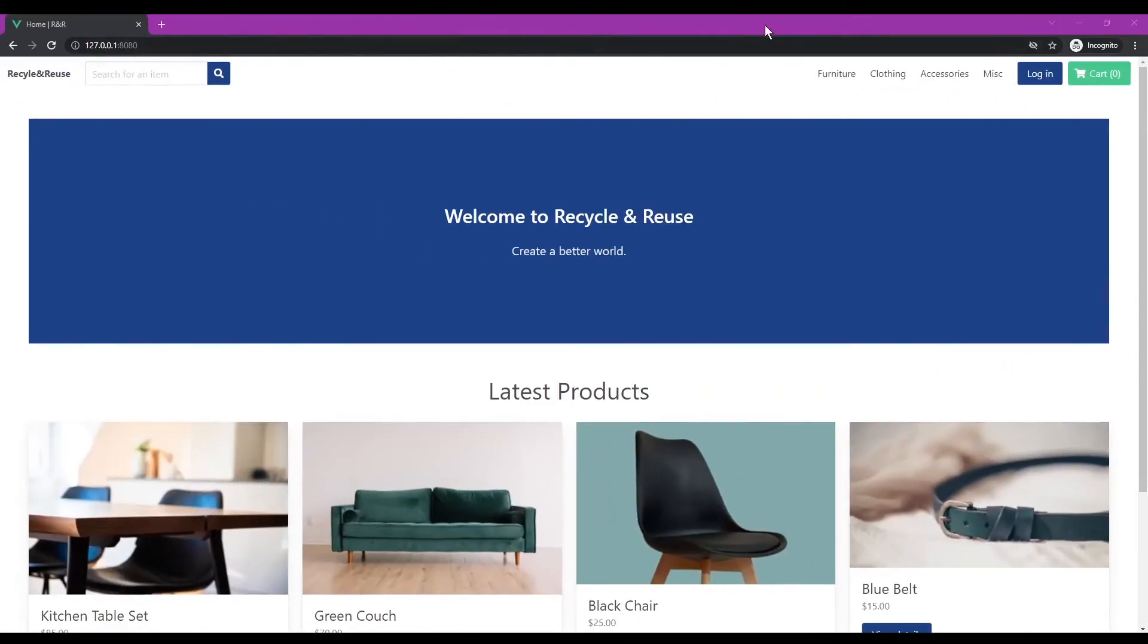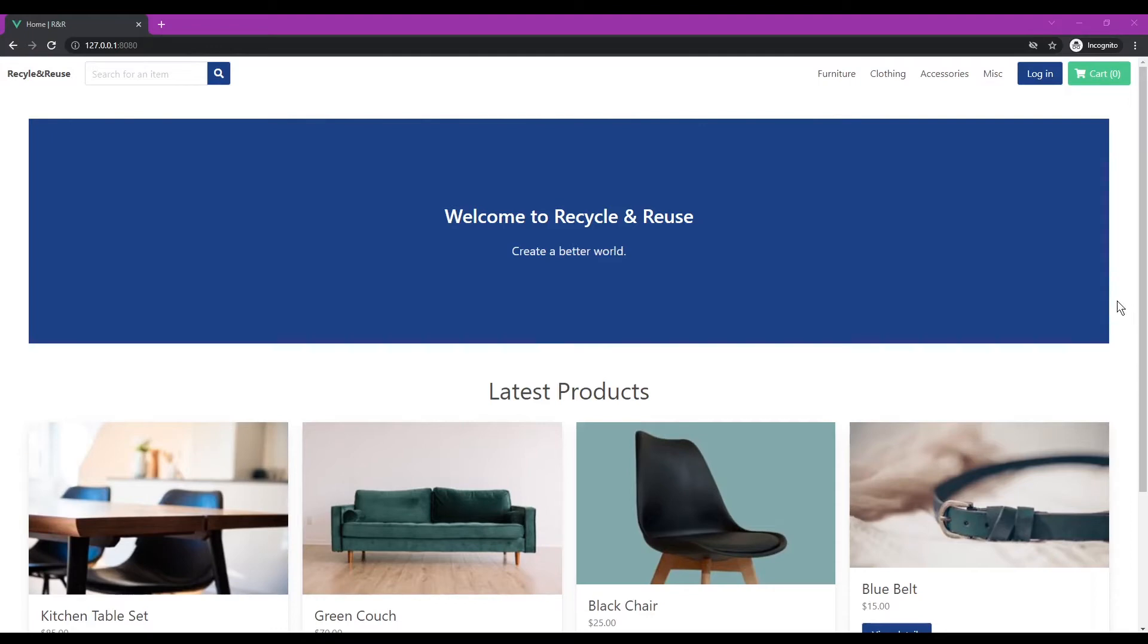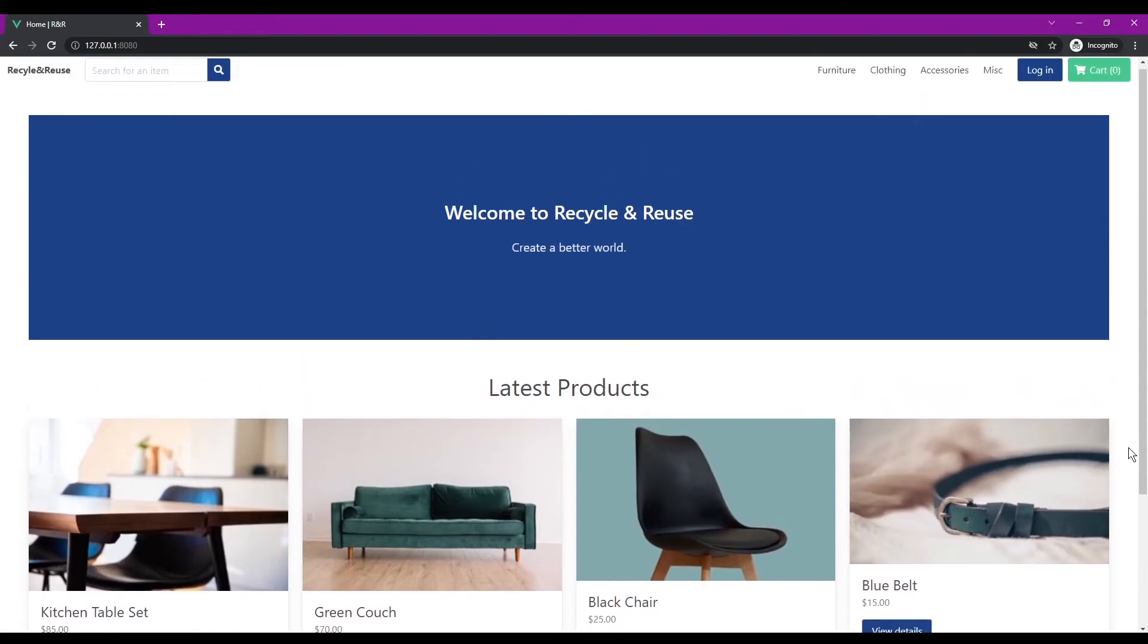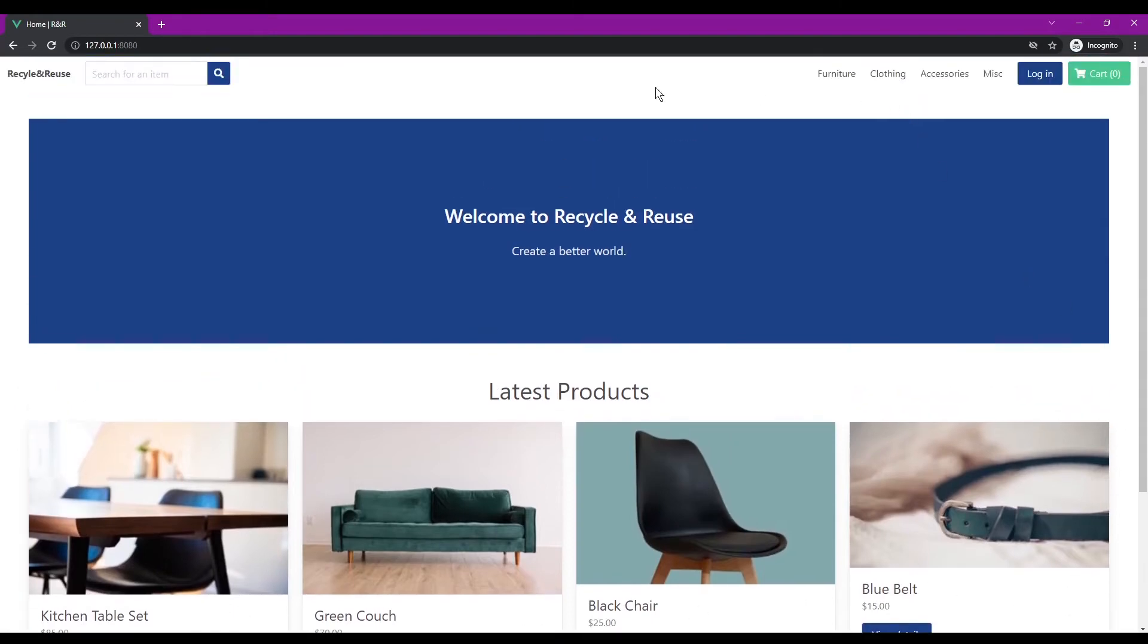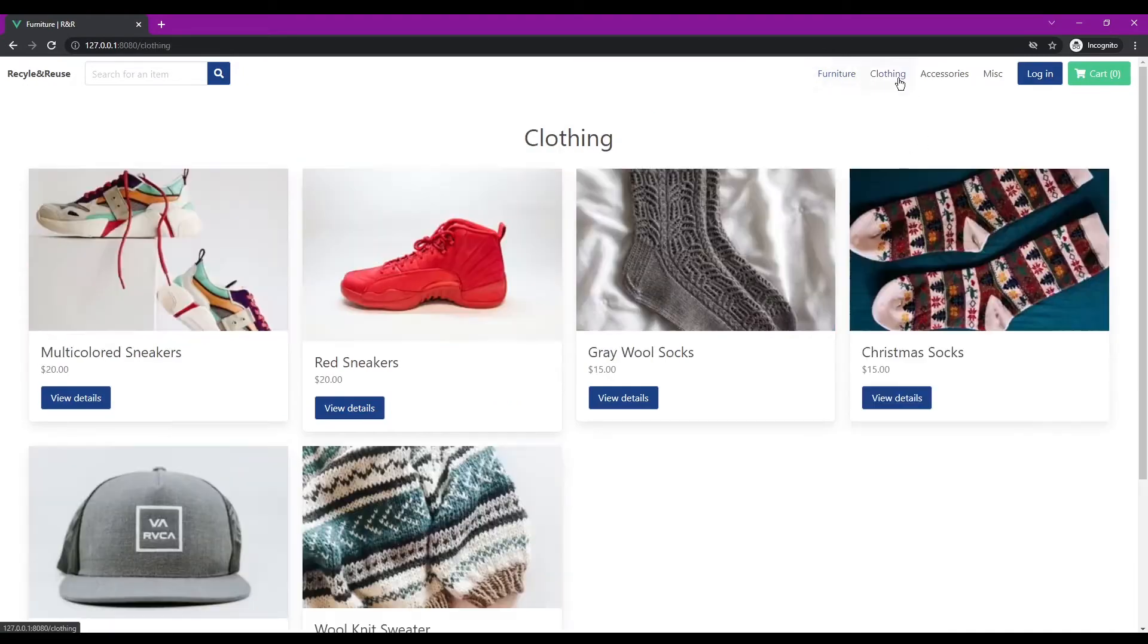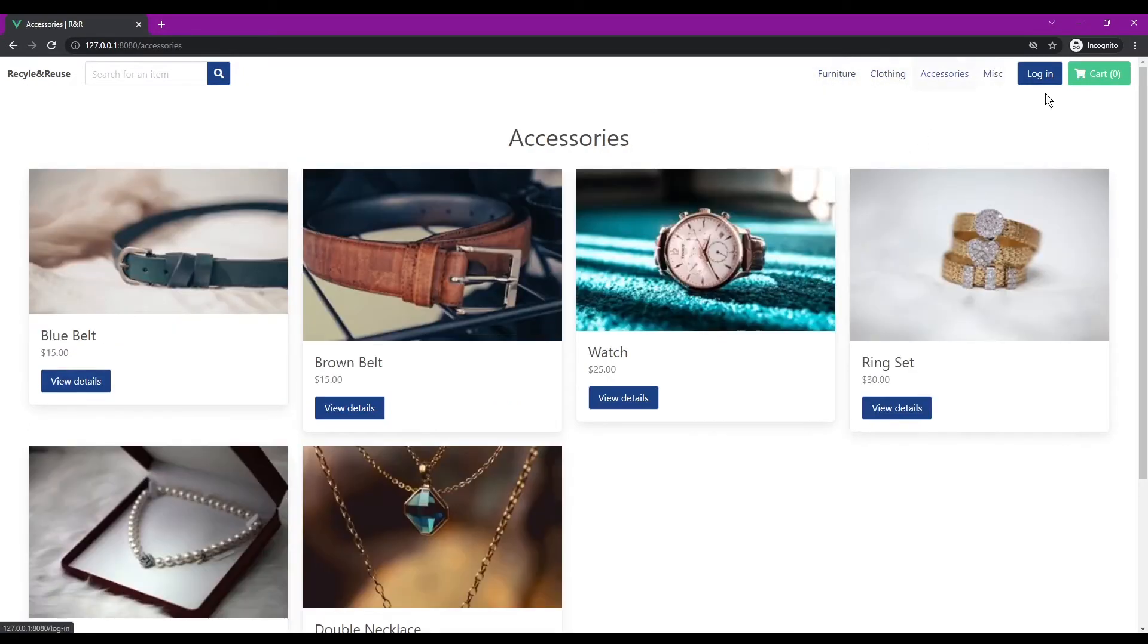So this is the home page of recycle and reuse and you can see that we'll also know what tab we're on up here which is pretty cool. So if we're on the home page we can see the latest products that have been added, so we've got a kitchen table, green couch, etc. And then up top we'll also see different categories that we could search by, so we can see furniture, clothing, accessories, and miscellaneous.